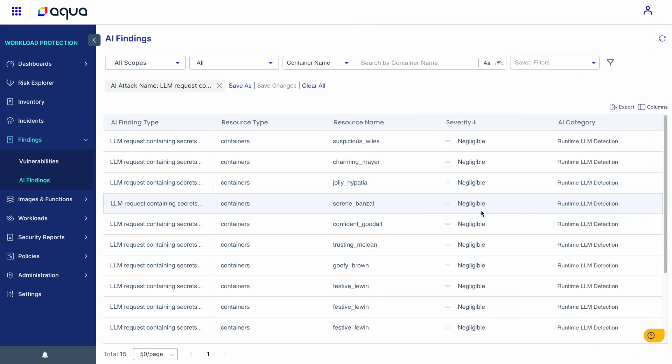With Aqua, we secure your AI application seamlessly from code all the way to cloud runtime.